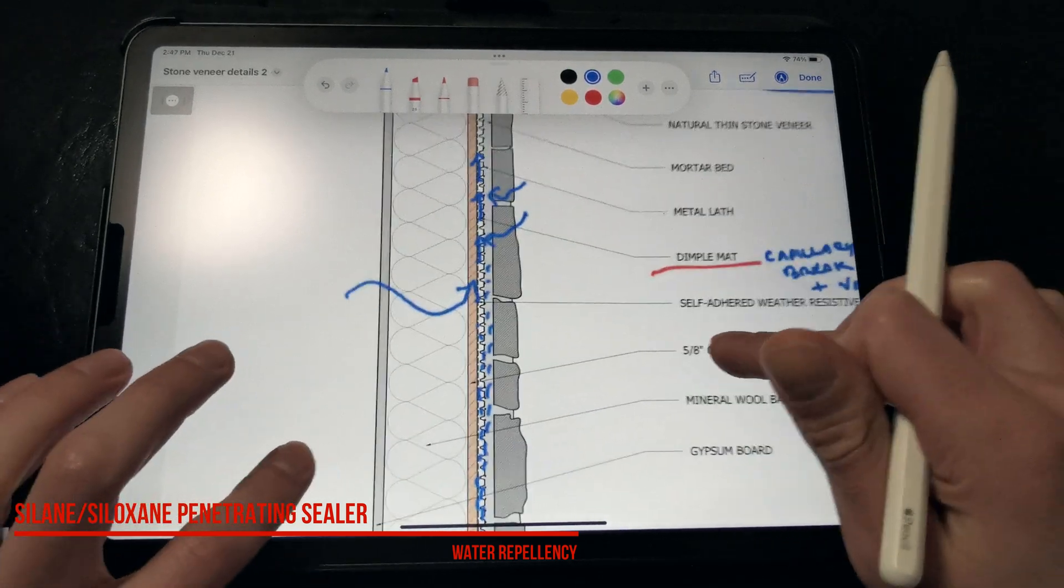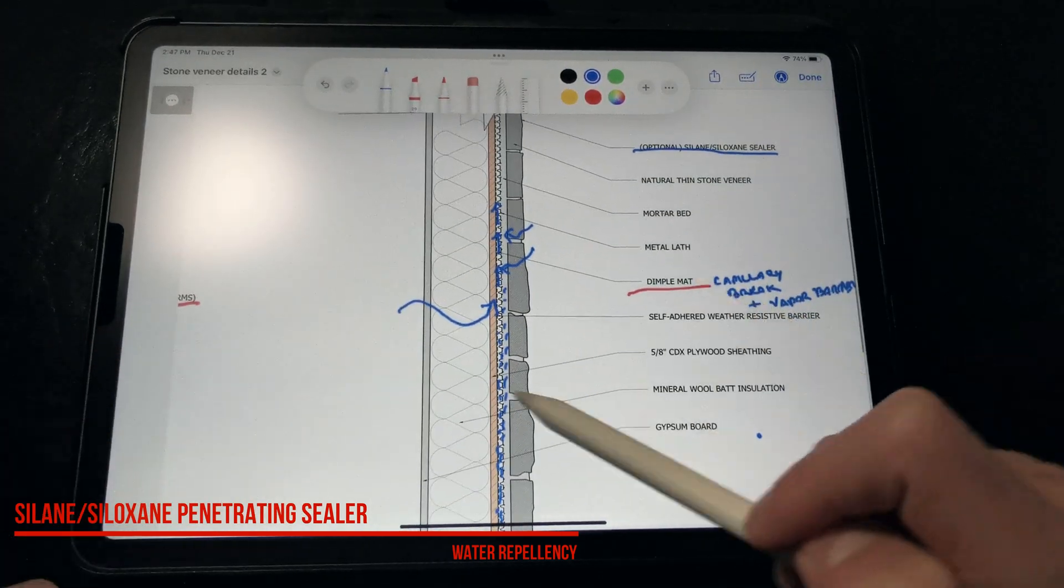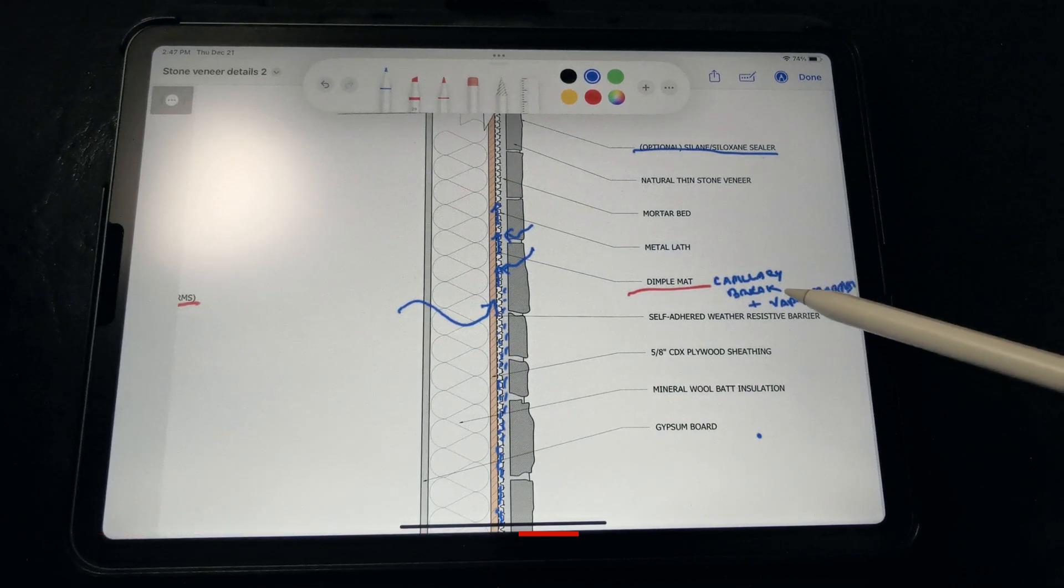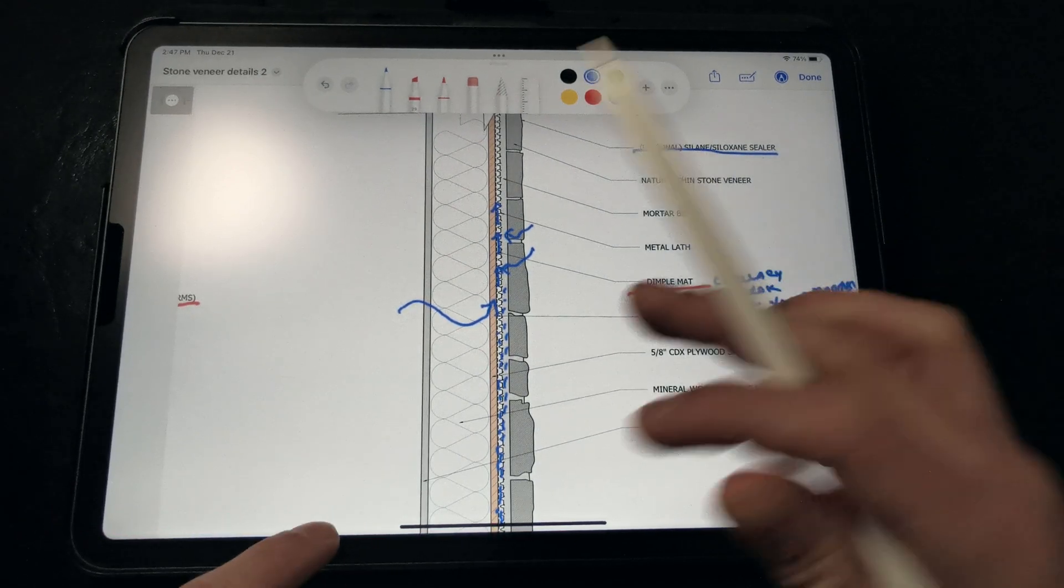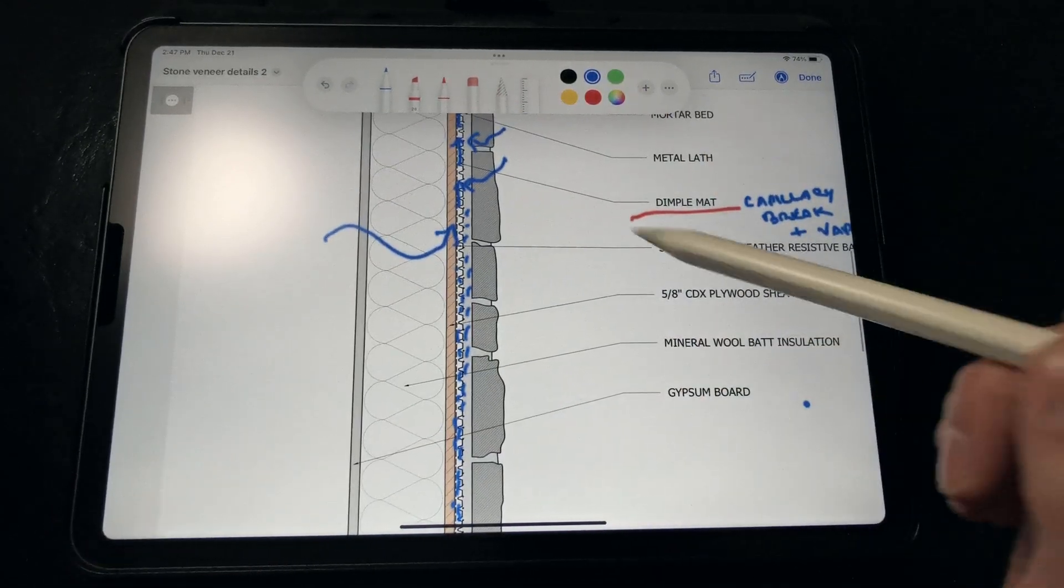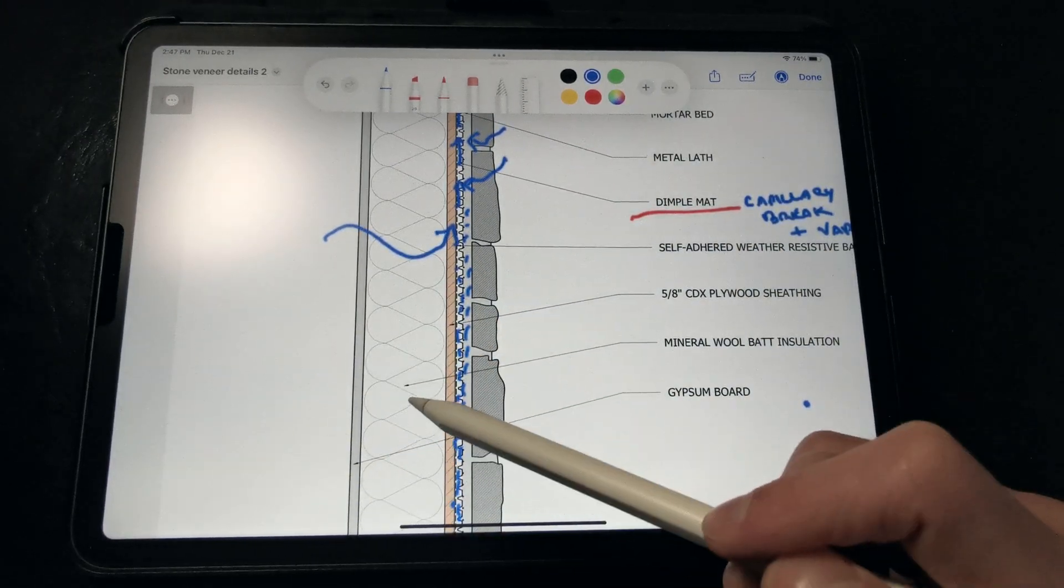We don't get vapor flow from the outside, since the dimple mat is our vapor retarder, we just have to manage interior vapor and ensure that it's not inundating the back side of the sheathing, which could result in condensation.